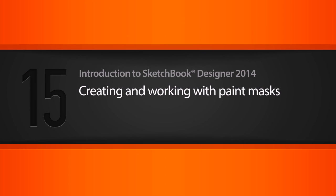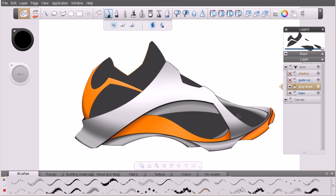In this lesson we'll learn how to use paint masks inside of Sketchbook Designer. This is the lesson 15 begin file if you want to open it up and follow along. If you've used any number of different applications you may have experience with a mask, but if this is your first time, the concept of a mask may be something new. Inside Sketchbook Designer a mask is simply like a stencil.